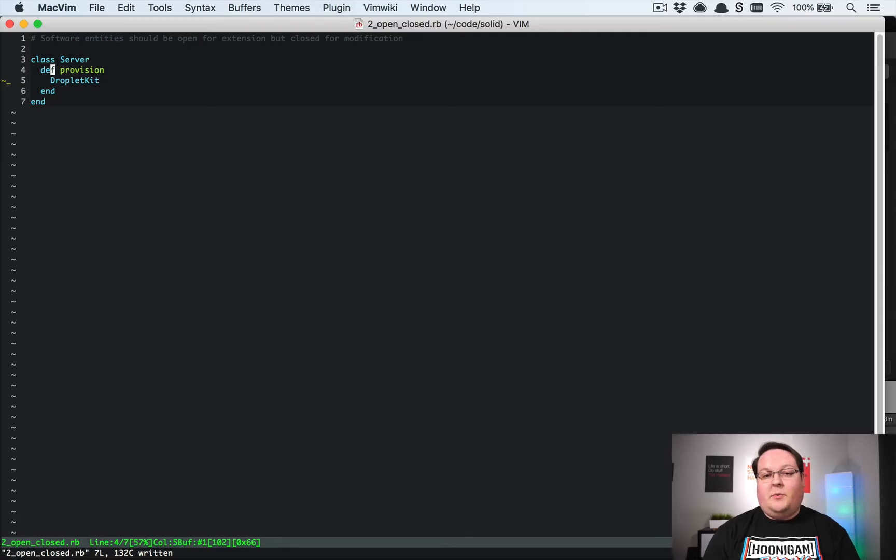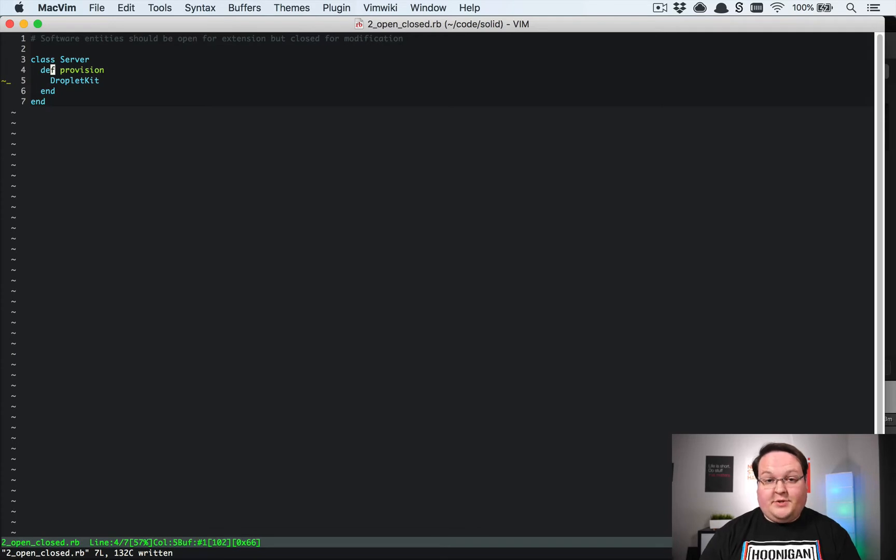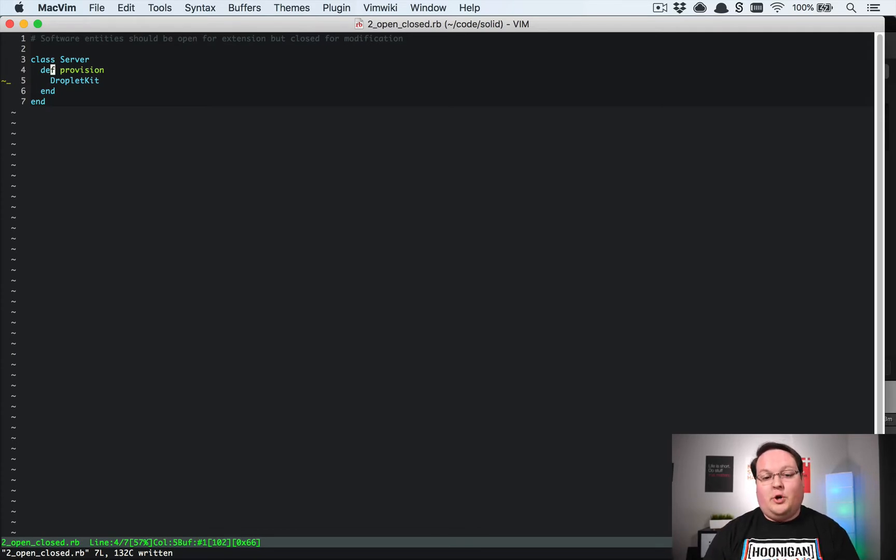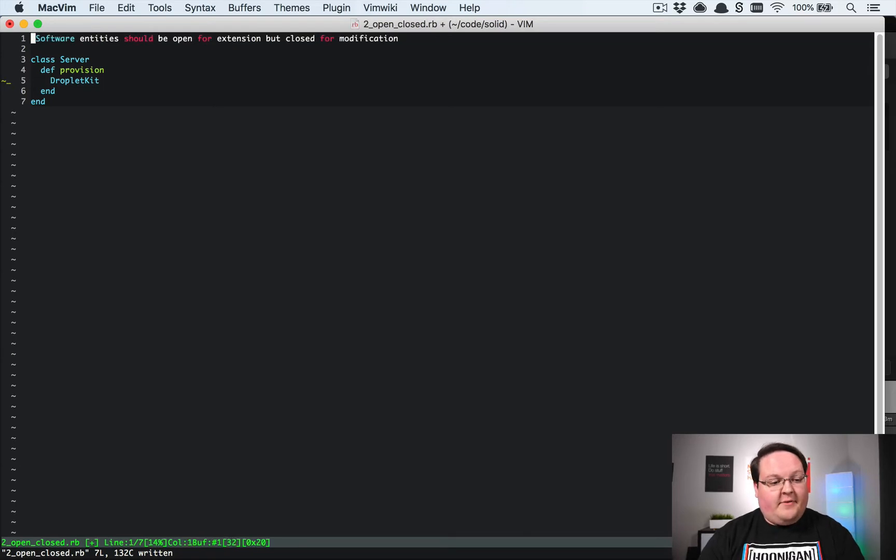What's up guys, this episode we're diving into the SOLID design principles again. This time we're talking about the second topic, which is the Open-Closed Principle. Here at the top I've got that written out. It basically states that